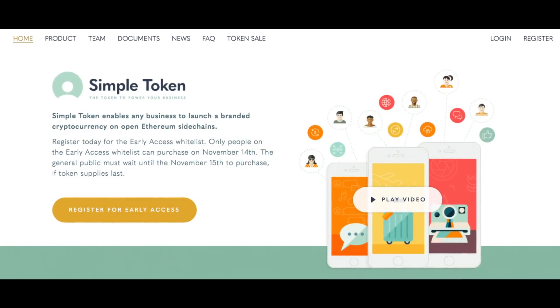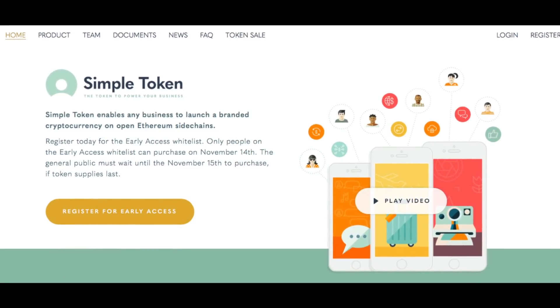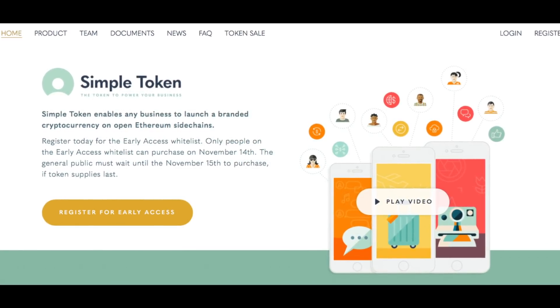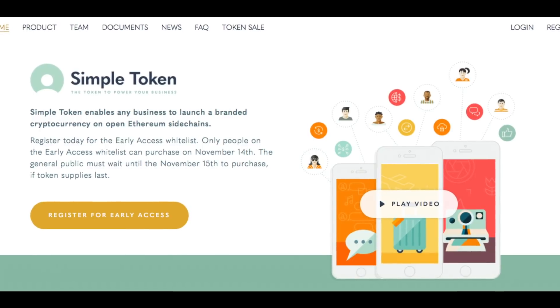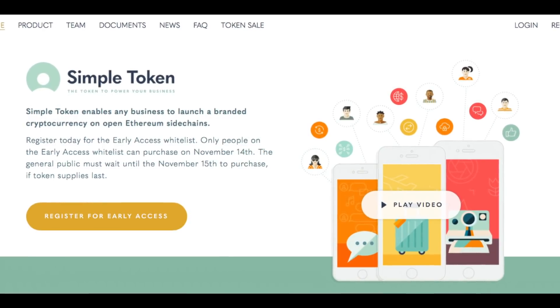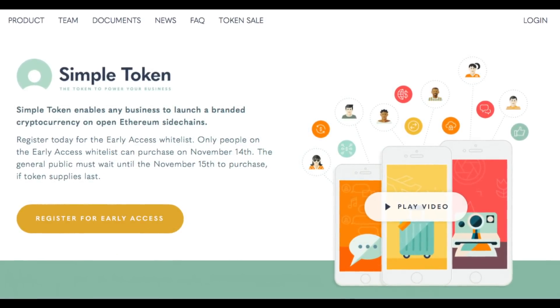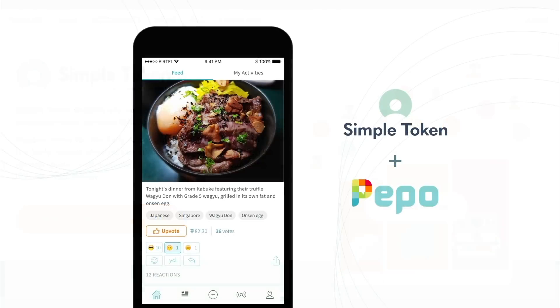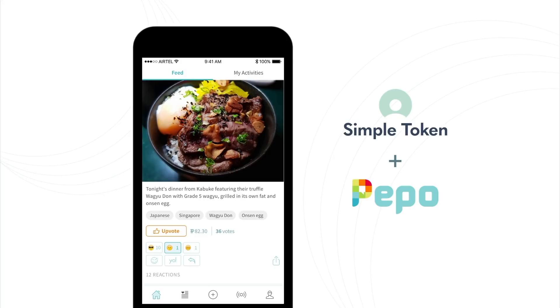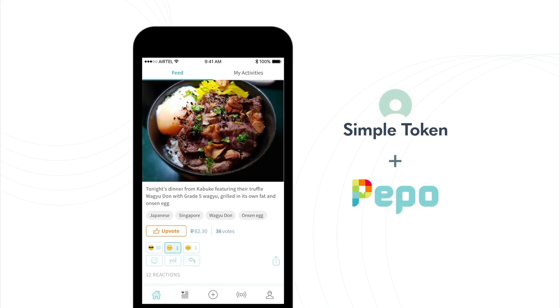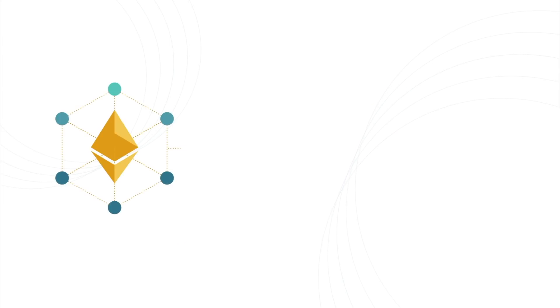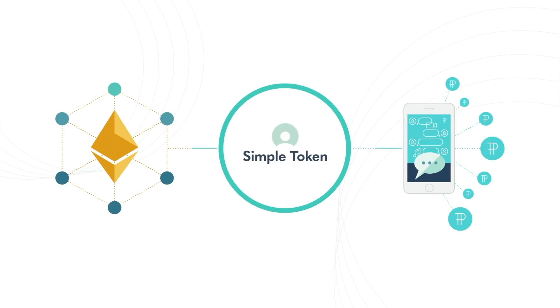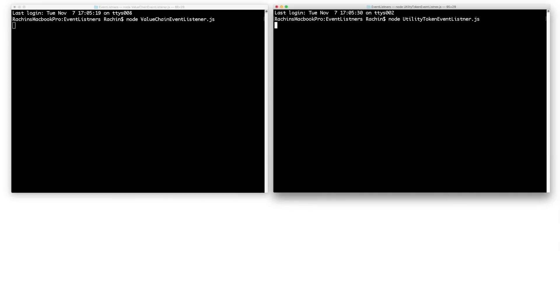Before we head into the token sale of Simple Token on November 14th, we wanted to share with you a demonstration of how we've worked with Peepo as a first member company to use Simple Token as a platform to create and mint Peepo coin. Peepo is a local expertise application and plans to use the OpenST platform to allow its users to upvote content and earn and spend Peepo coin when their contributions are valued by other users. The OpenST platform enables mainstream consumer applications to integrate cryptocurrencies seamlessly into their application.